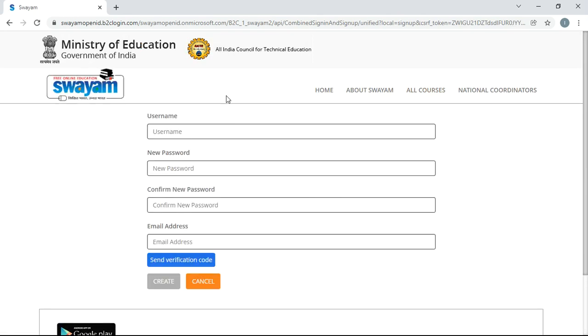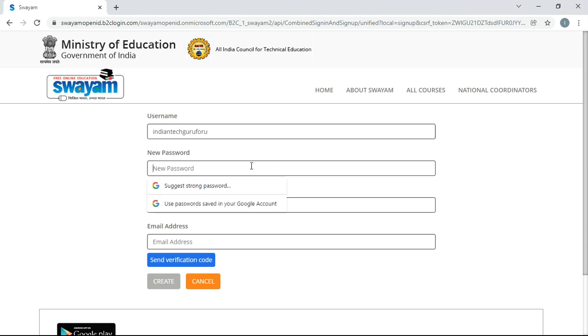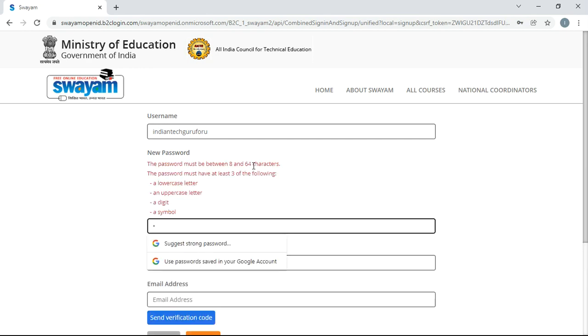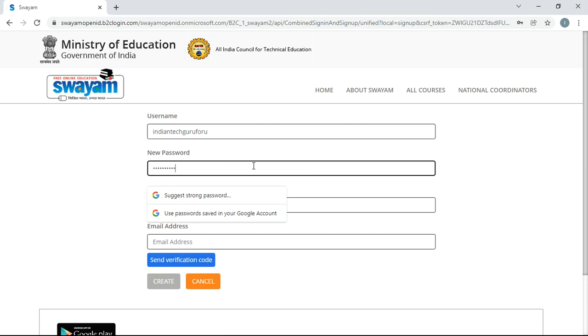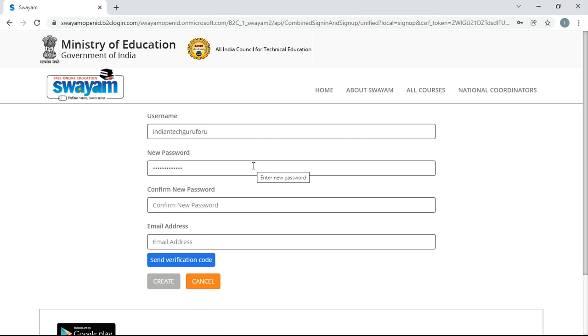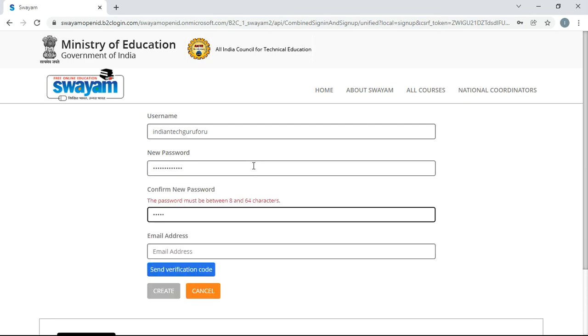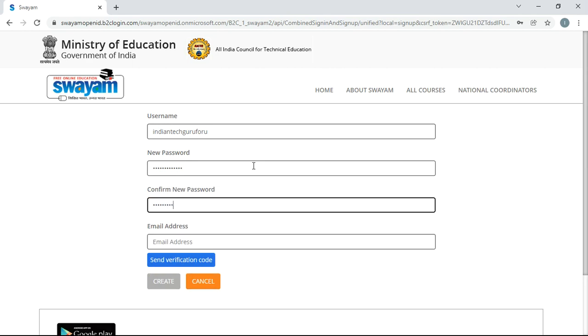Then you have to give your username. I am giving my username as Indian Tech Guru for You. Then you have to give your password. Password must contain at least one capital letter, one small letter, one digit, as well as one symbol. Once again give the password, and then give the email address.